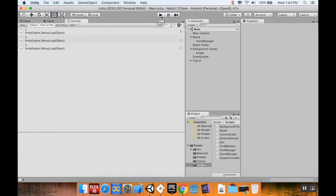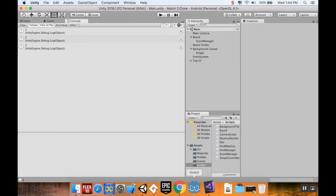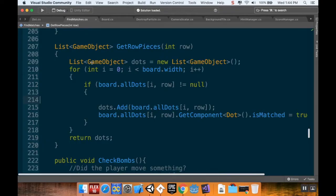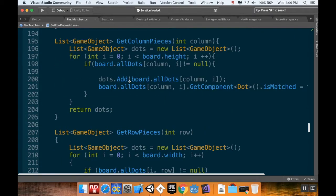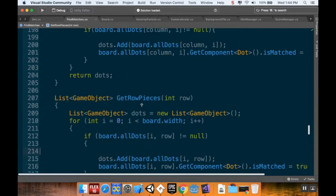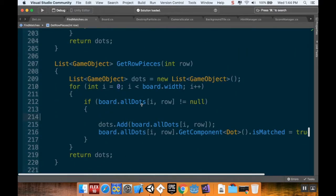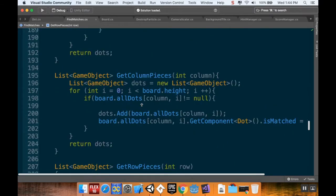What I want you to do first is open up your FindMatches script. I already have mine open. The two methods we're going to be messing around with are GetColumnPieces and GetRowPieces. So let's deal with GetColumnPieces first.